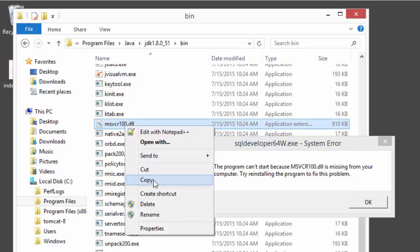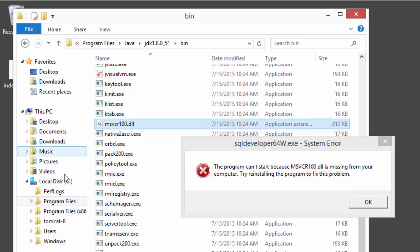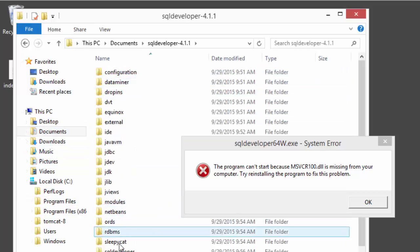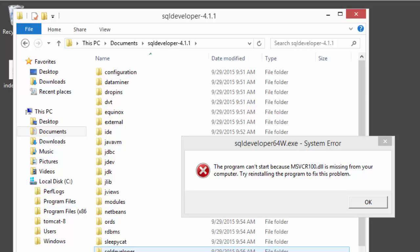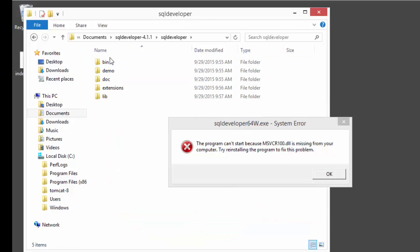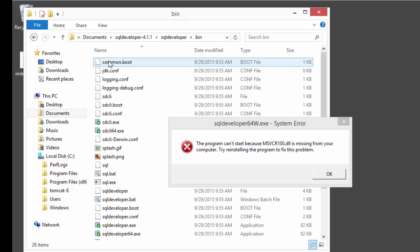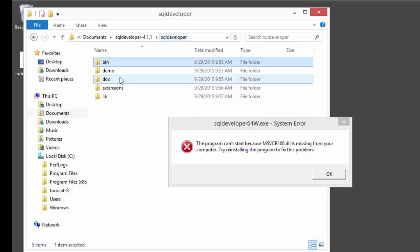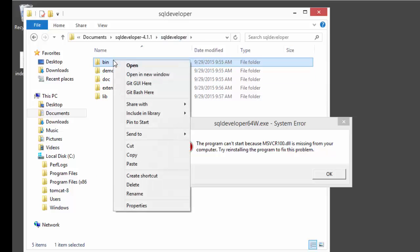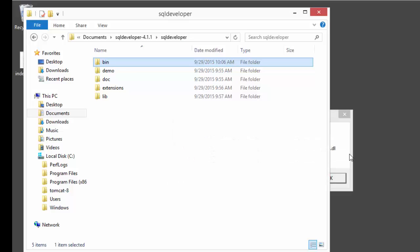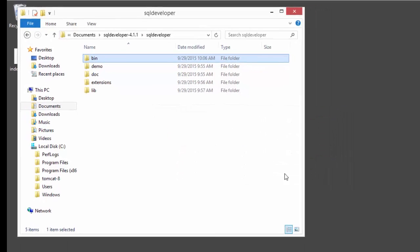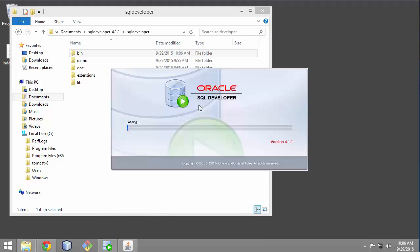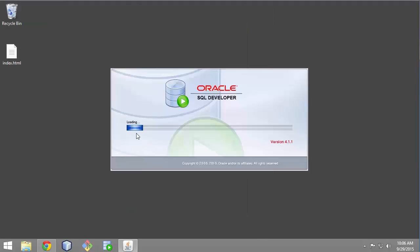We're getting into the SQL Developer that we extracted and put in the Documents folder. We're going to get into SQL Developer folder subfolder. We'll just paste in here. We'll paste into this bin folder. It looks like it's loading. We'll see what happens.